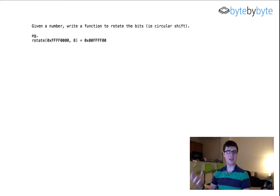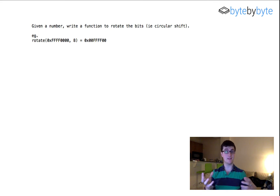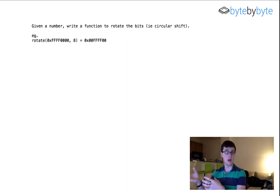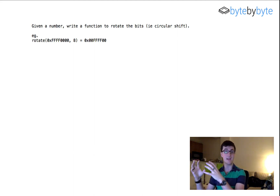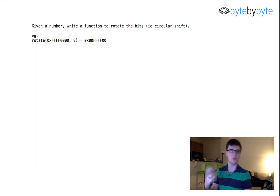Today we're looking at a bit manipulation problem. We're going to take in an integer and rotate the bits in that integer by a certain number n. The idea is that we're going to shift our number a certain number of bits, and instead of dropping any bits off the end, we're going to copy them to the front or back of our integer depending on which way we're shifting.